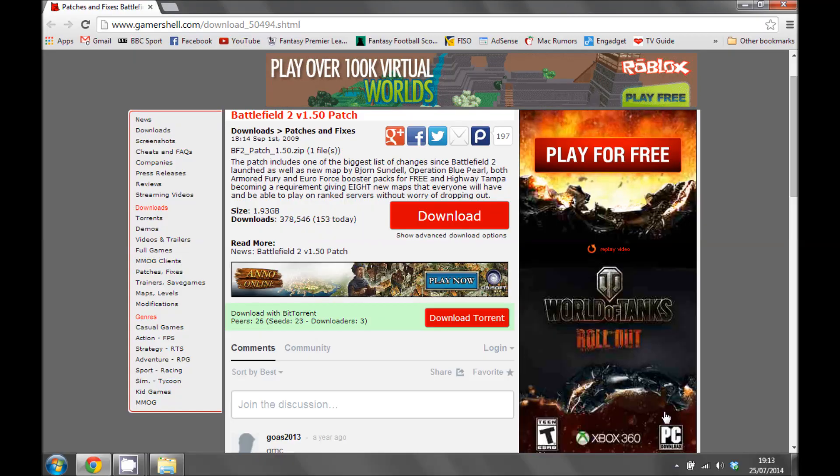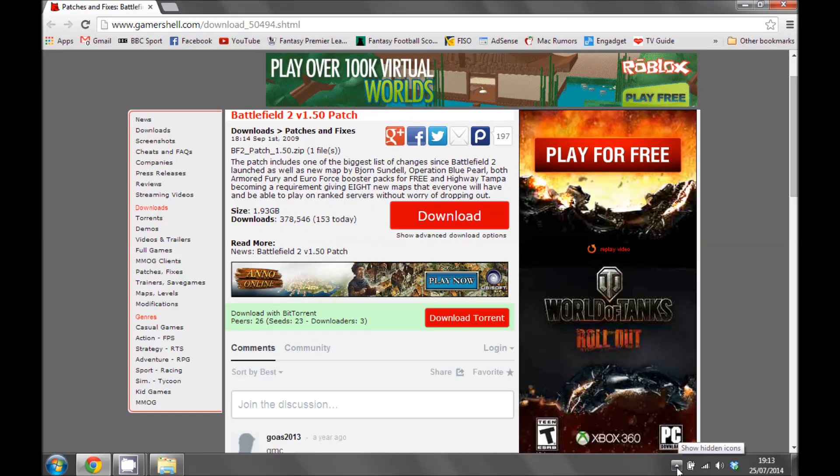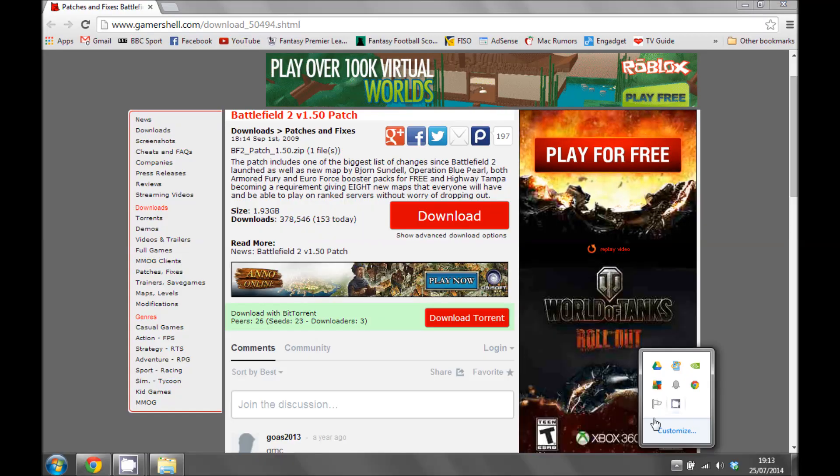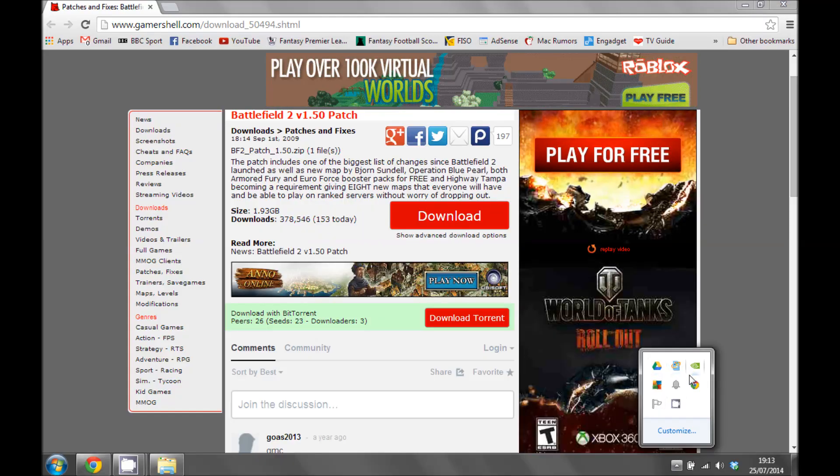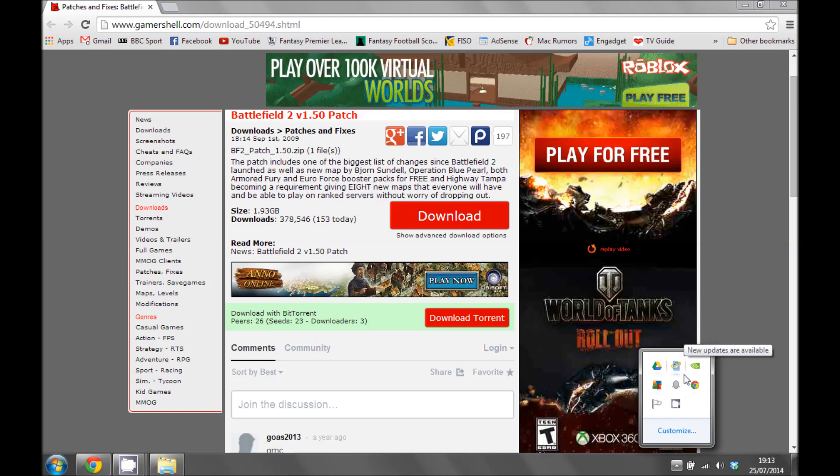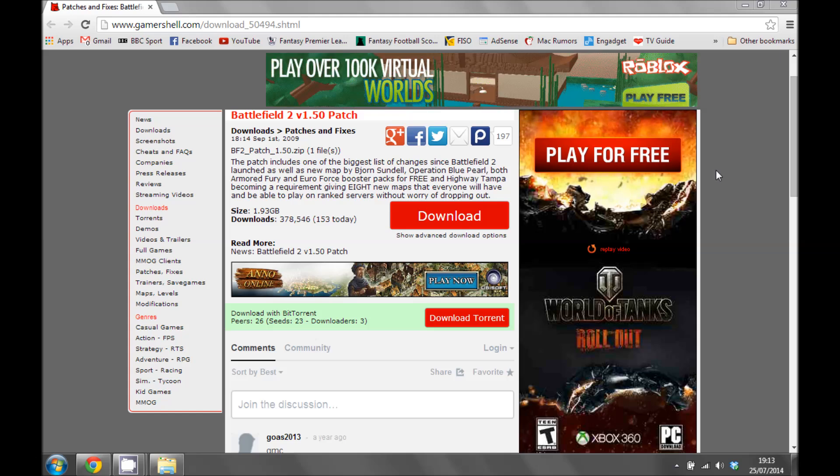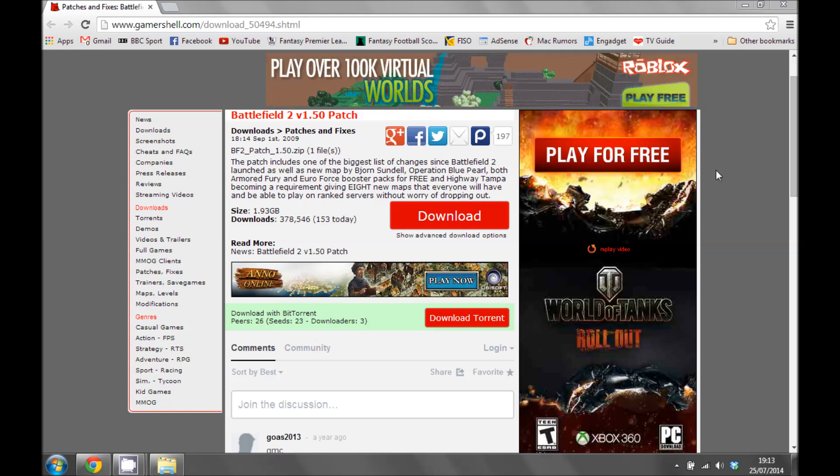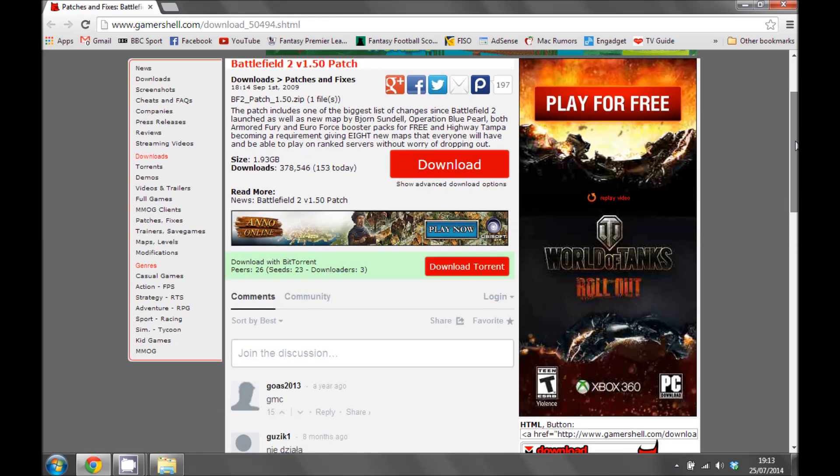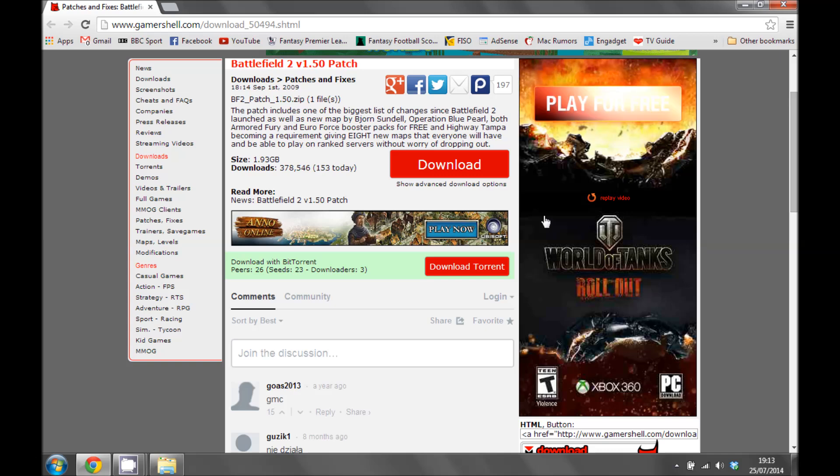OK, so let's test this out. As you can see down here in the bottom right, I haven't got uTorrent or PeerBlock running. If I go to a torrent site, in this case Gamershell to download the latest patch for Battlefield 2. Obviously other torrent sites are available.